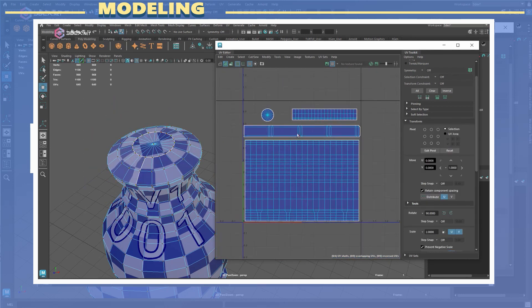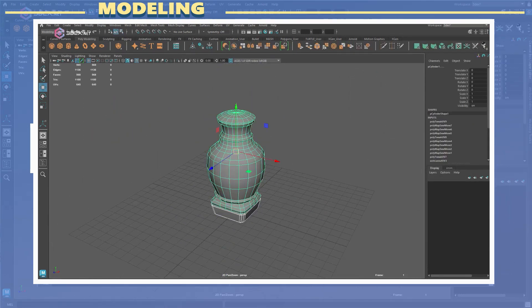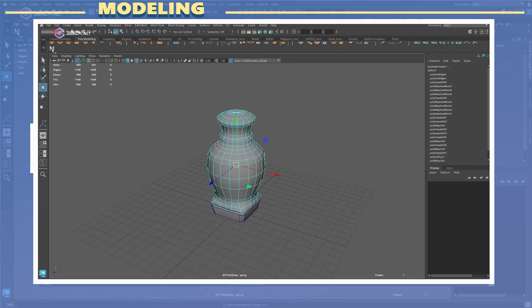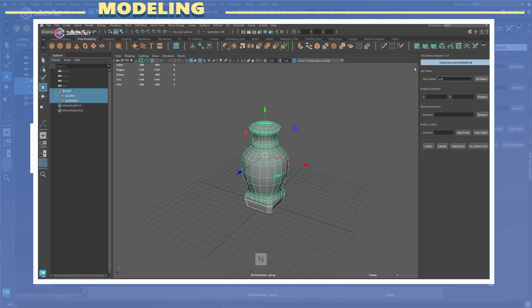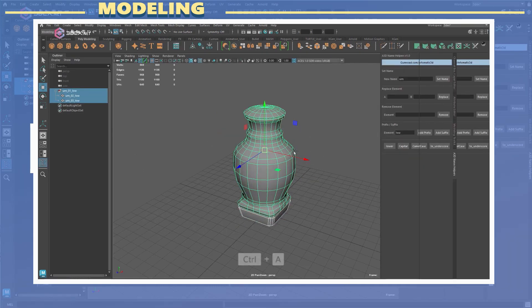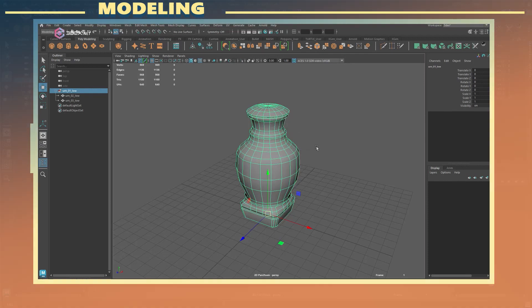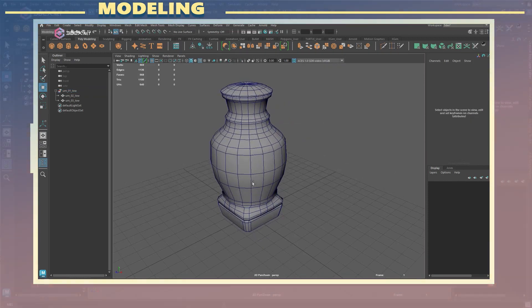After the UVs I duplicated the original groups and created the high poly model. This was done mainly by adding more subdivisions to the original.